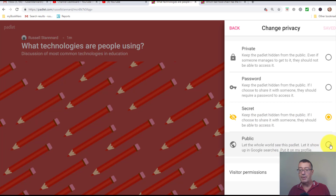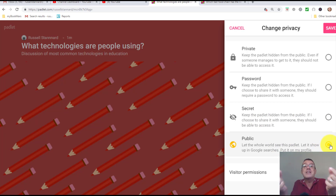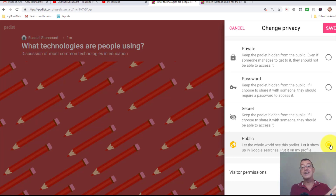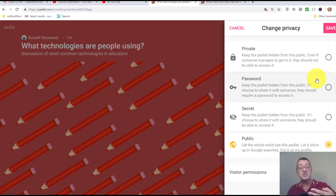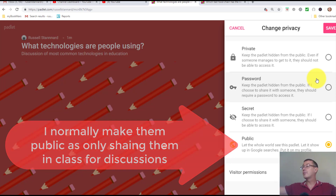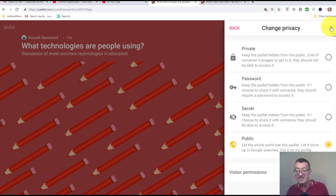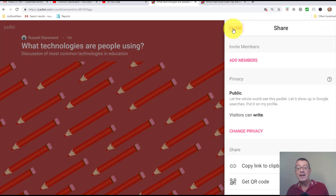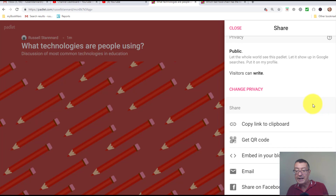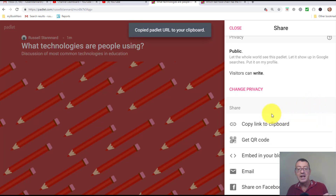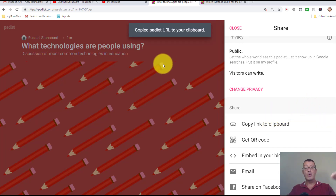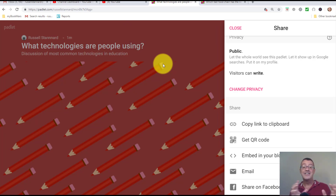You can also set it as public. I'm going to start by doing it as public — that means you share the link and students can simply access and write. This is often how I work when I'm in class with a group of students. Click 'Save', then click the back button to get the link, come down and click 'Copy link to clipboard' to get the URL.